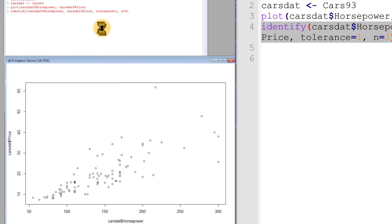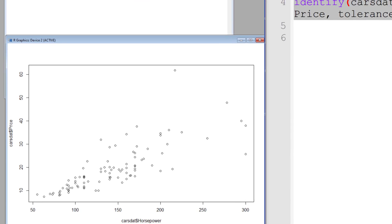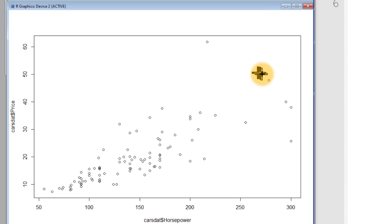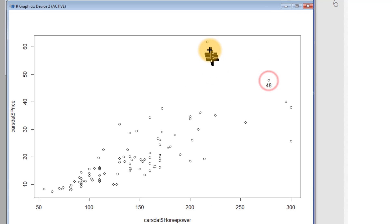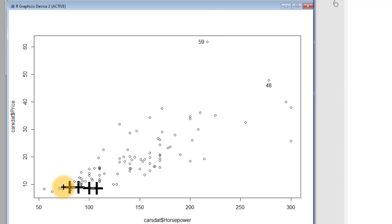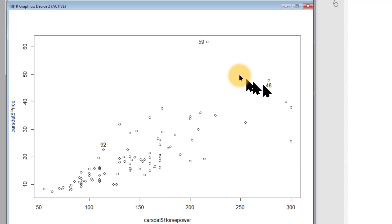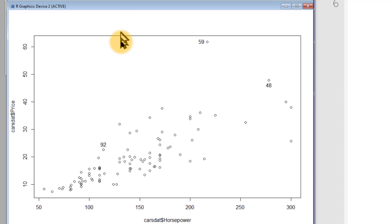We see the hourglass — it's waiting for input. Now we can click points on the graph that we want to identify: this one, this one, and maybe this one. It labels each point with its row number.